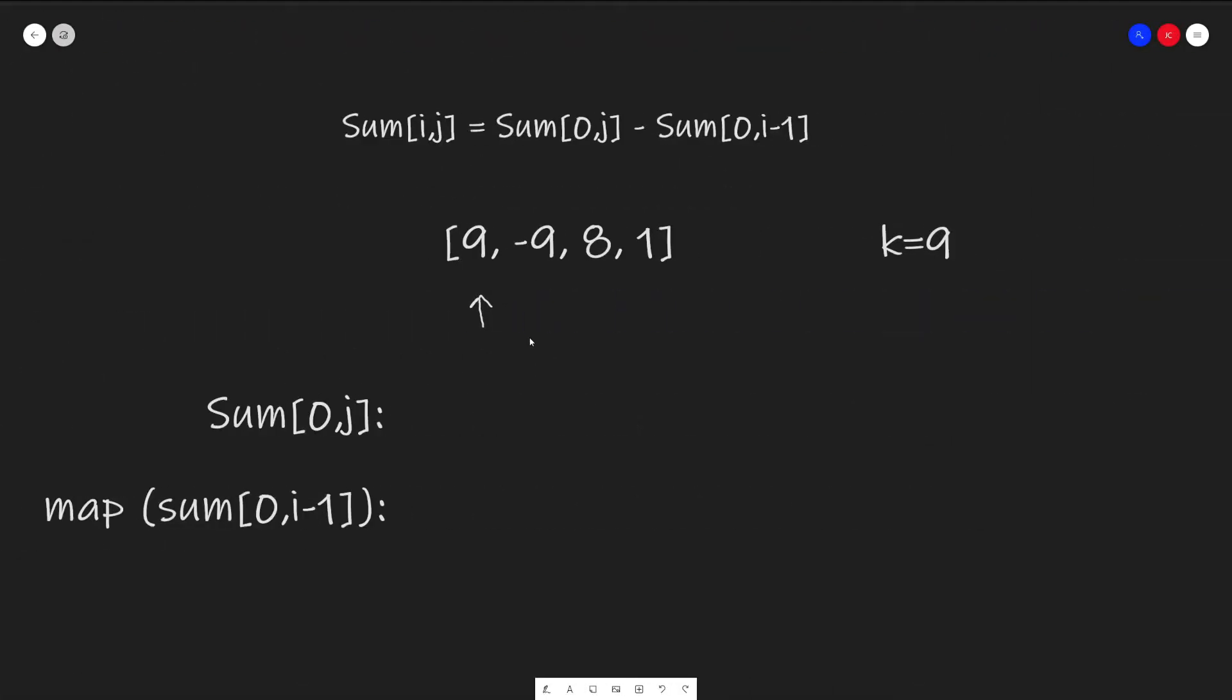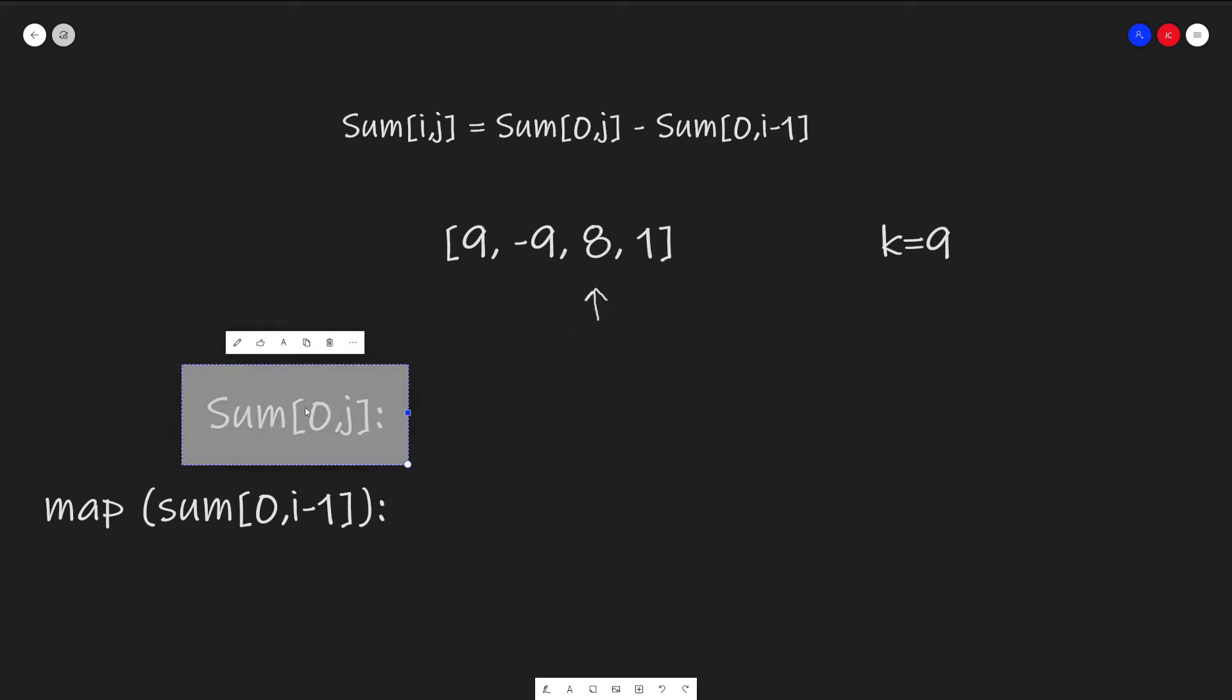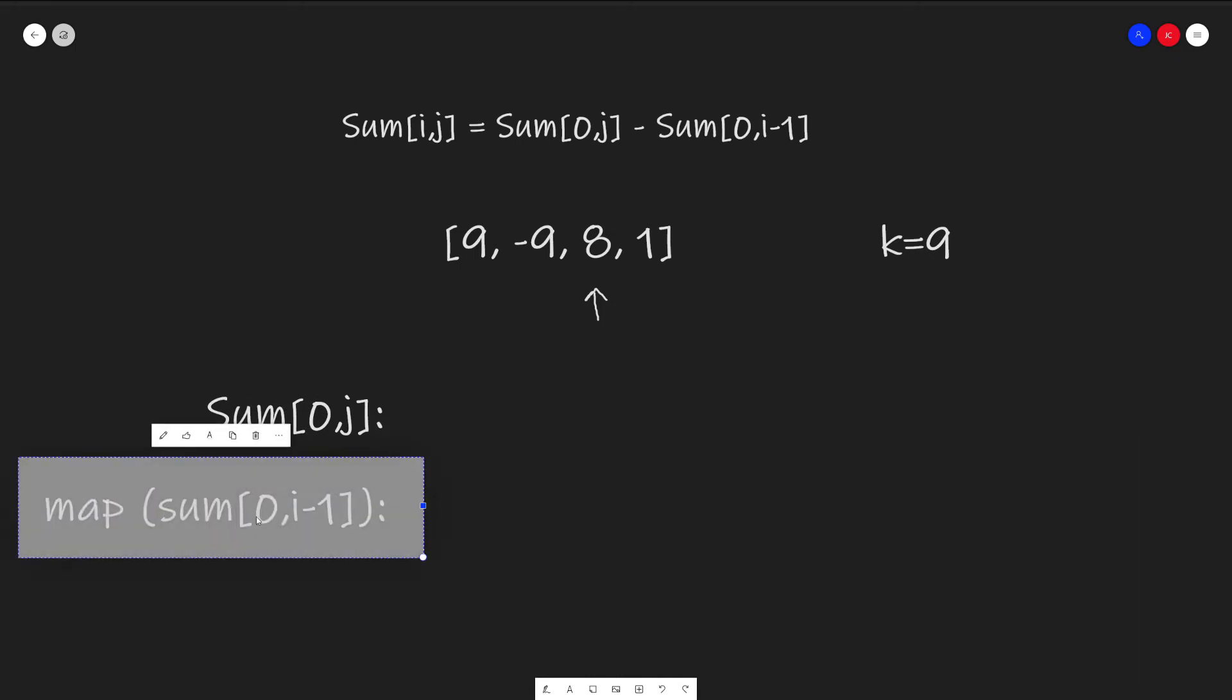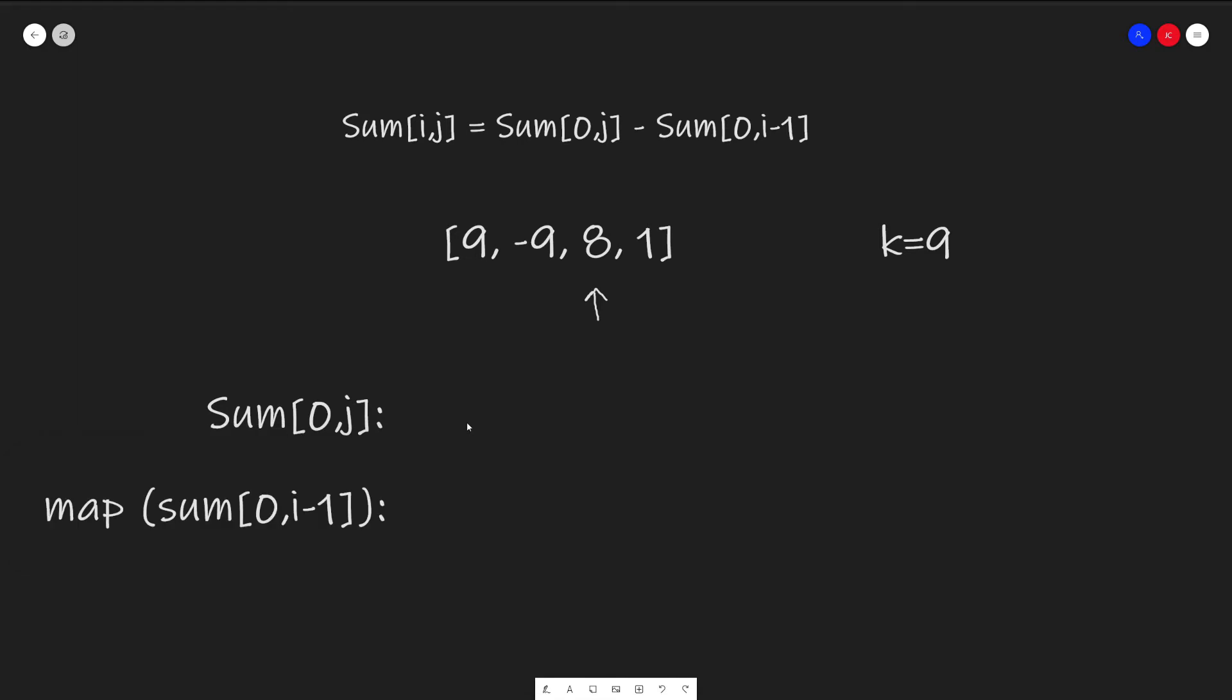To be able to achieve what we just talked about, we can iterate through our array values, calculating all the sums from 0 to the specific index that we are on, which is sum 0 to j. And store them in a hash map, which will represent all of our values from 0 to i minus 1. We store the sums in the hash map because it gives us a quick way to do a lookup for the existence of a range that matches our k value. Let me explain.